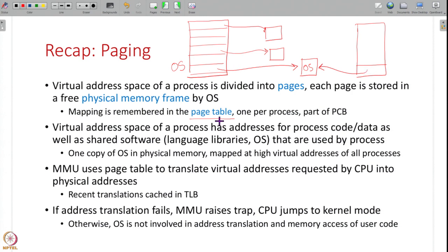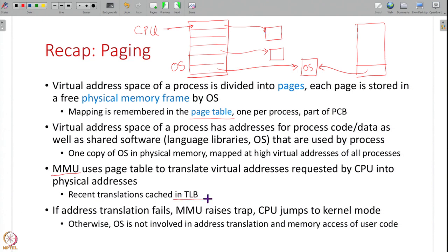Once this page table is created by the OS, a special piece of hardware called the MMU uses these mappings from virtual addresses to physical addresses to translate virtual addresses. Whenever the CPU requests code or data at some virtual address, this translation is used by the MMU to get the physical address, and the recent translations made by the MMU are cached in the TLB. If the address translation fails — for example, some virtual addresses are not in use by the process — the MMU raises a trap and the CPU jumps to kernel mode, and the operating system will solve this problem.